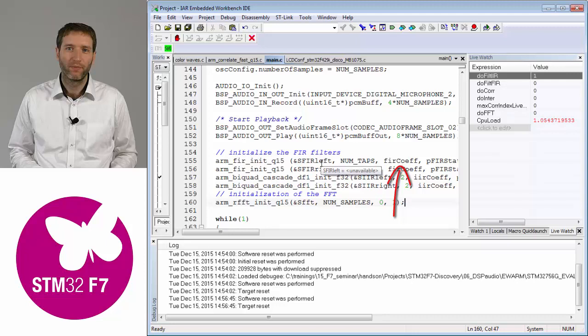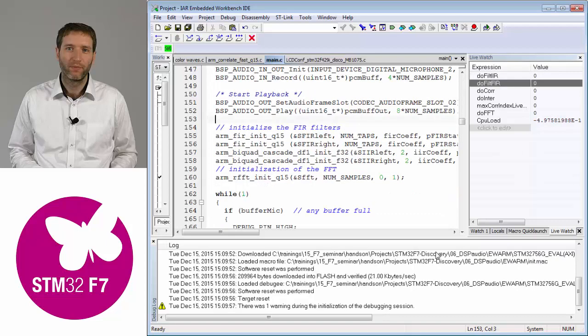You can try with the FIR filter and IIR filter as well. Actually, the cutoff frequency shall be the same, so you should not see much difference between the FIR filter and IIR filter, but what you should see as a difference is the CPU load.